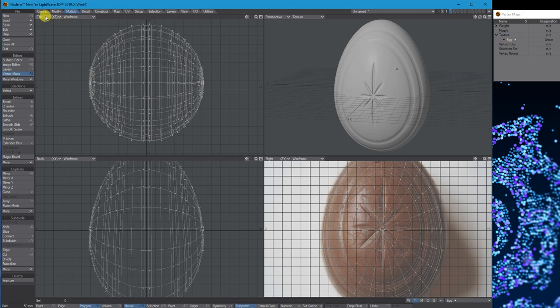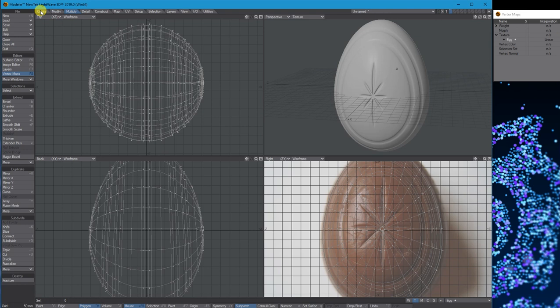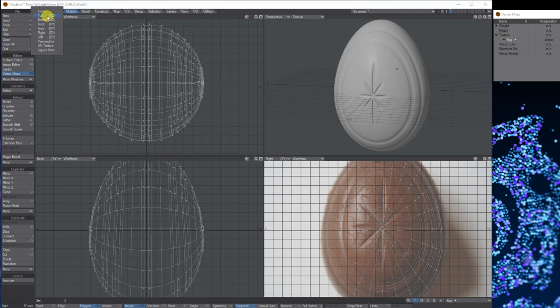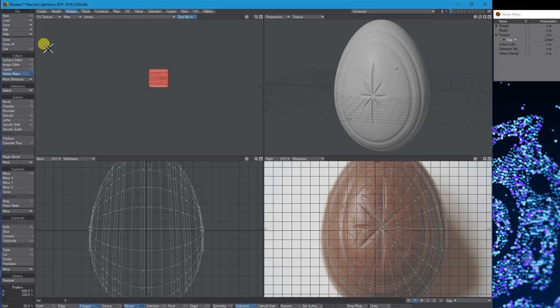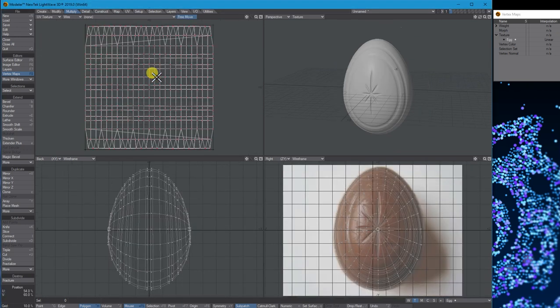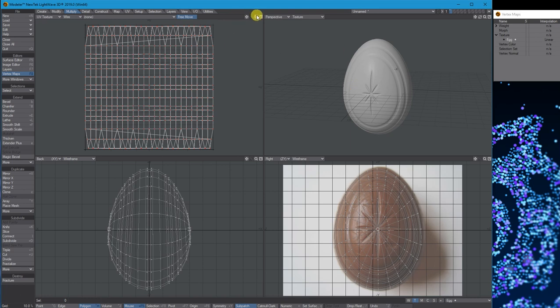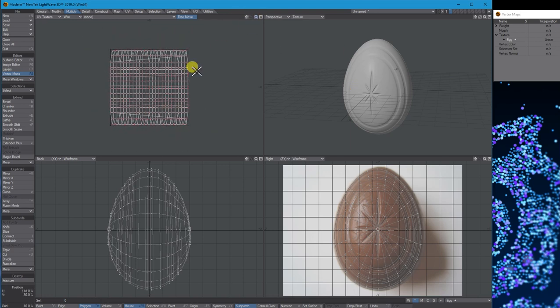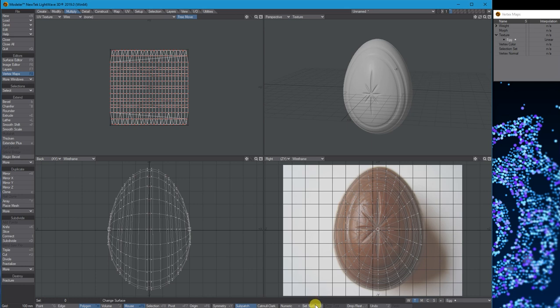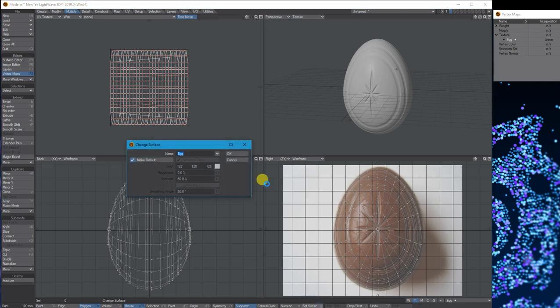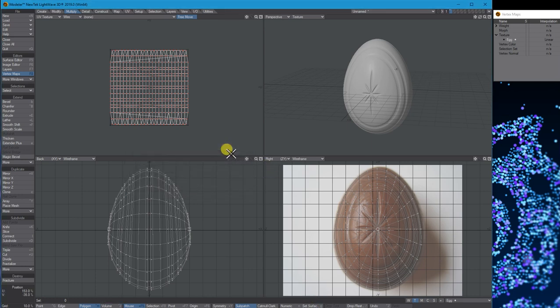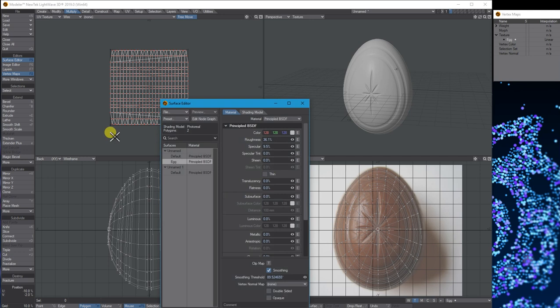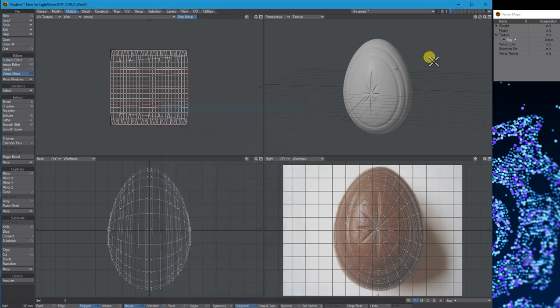As I mentioned when we first started, I made a UV placeholder for the egg, which I assigned to the new egg. If we switch this to UV, there's the UV for the egg as well. Just go down to the bottom to Set Surface and call it Egg. Then you'll have the actual egg surface ready to be textured.